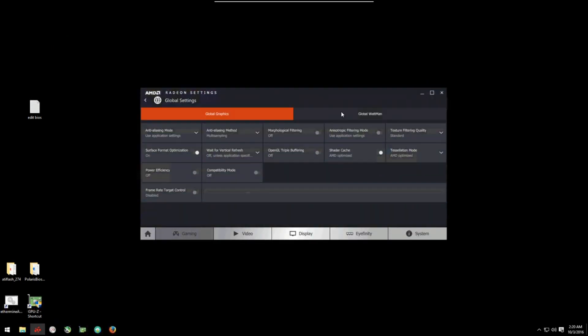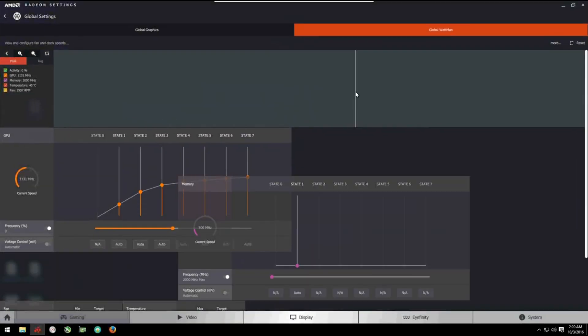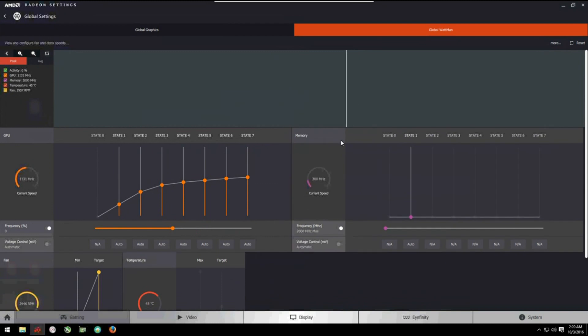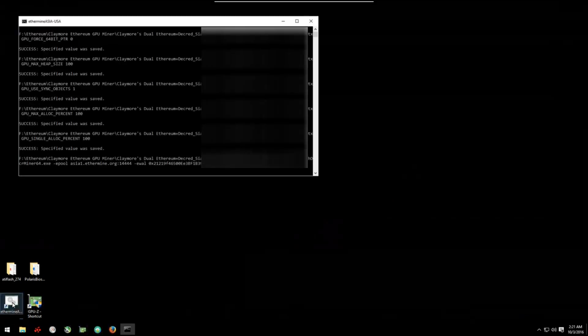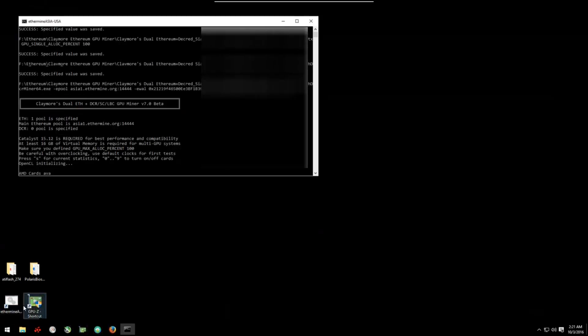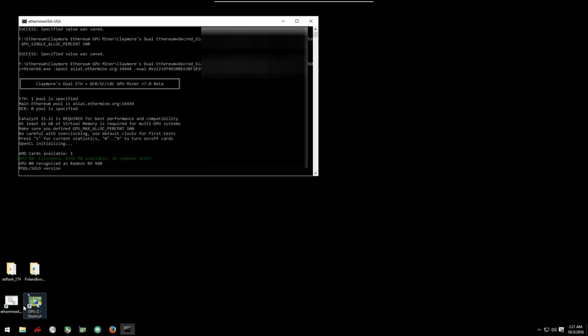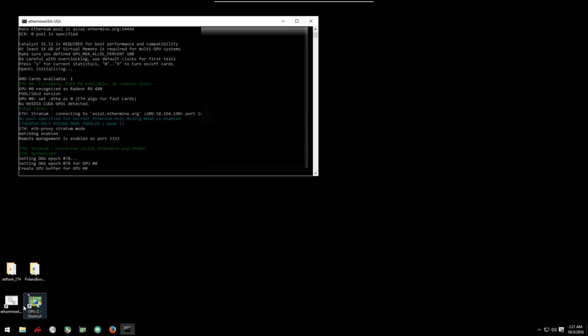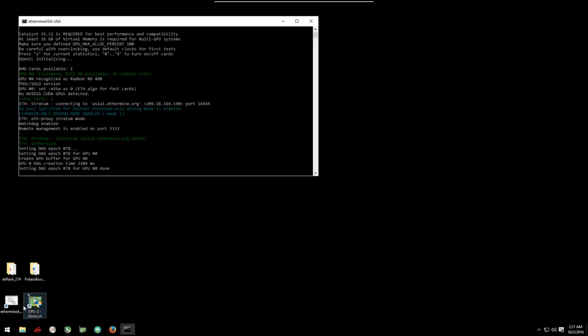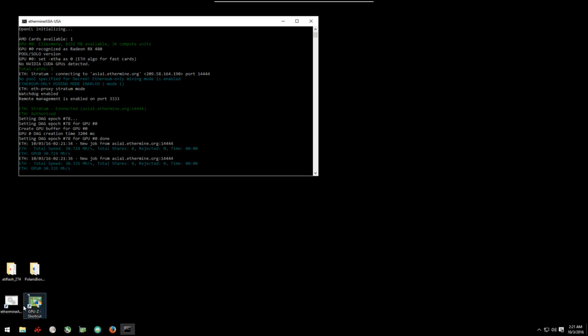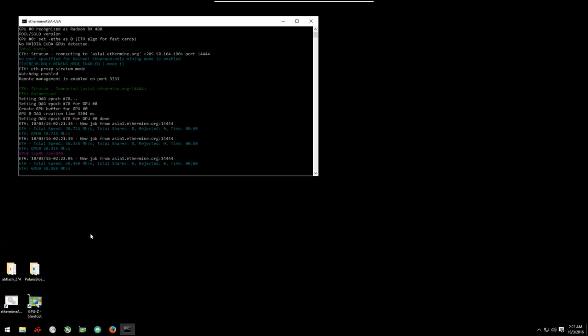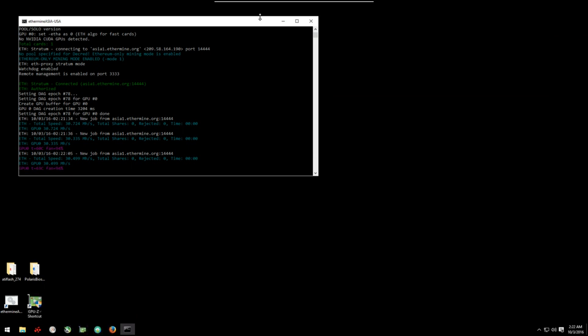Now if we want to make this go faster, we can open Radeon Settings, go to Gaming, Global Settings, Global Wattman, and we're just going to up the memory. I like to up it to 2200. And here you can see it's over 30.5 on average. It'll usually get around 30.7 if I'm not using the viewer.